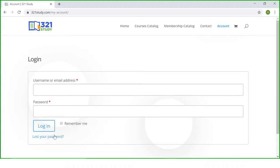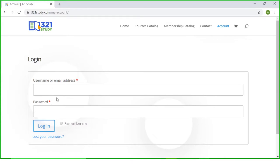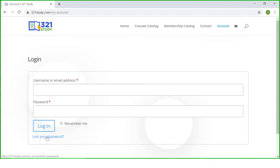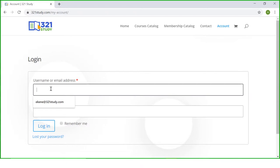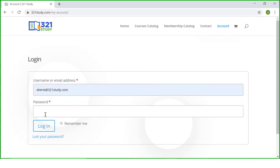When you are done with that, you need to click the login button to access the course. Now do not forget, if you forget your password you can also click lost your password and you will be redirected to a page where you need to put in your email address. If your email address is existing in our platform as a student, you will have an option to create a new password. So all you need to do is put in your email address and your password and you click login.